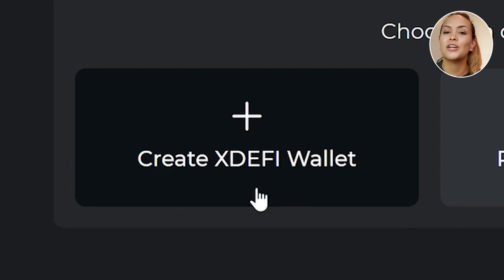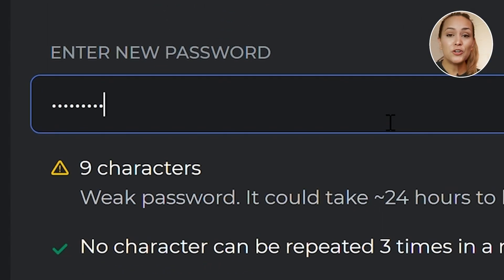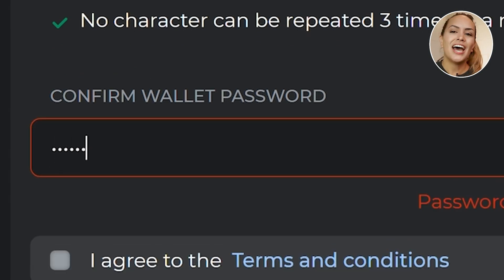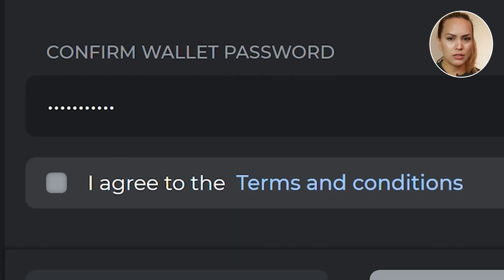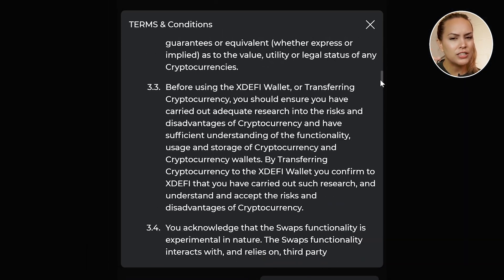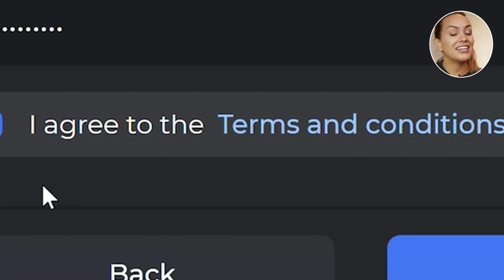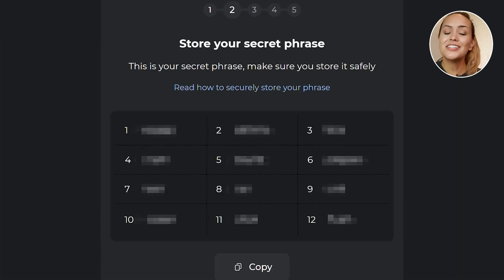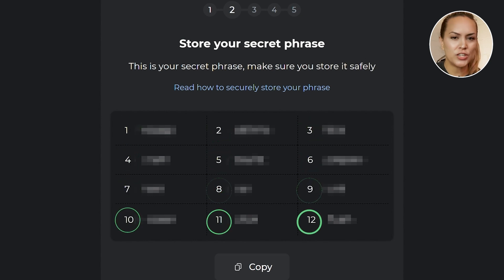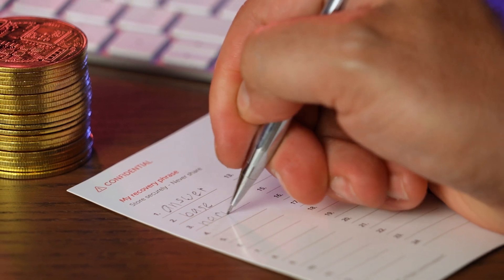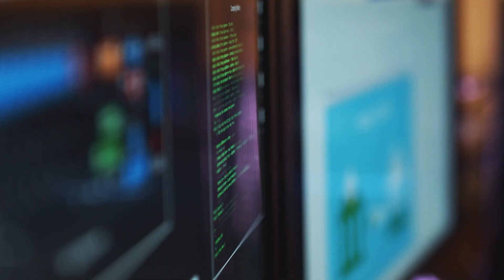If this is your first time creating a wallet, click on 'Create xDEFI Wallet' to generate a new wallet and seed phrase. You will then be prompted to enter a brand new password that will be used to unlock the wallet. After entering your password twice, click on Terms and Conditions to make sure you agree before ticking the checkbox, then click Next. You will be prompted to store your seed phrase — you will be shown 12 words which you have to keep secret. Make a record of the seed phrase in the order shown and put it somewhere safe.